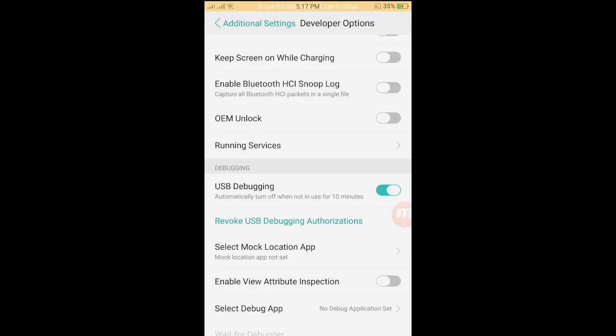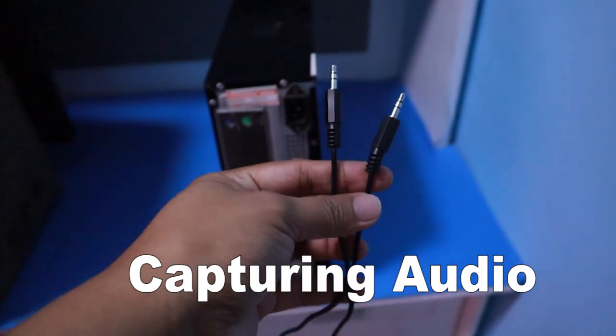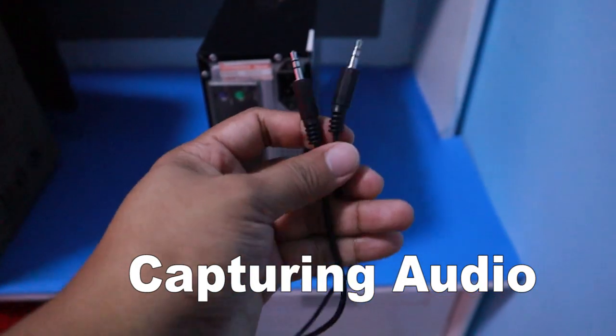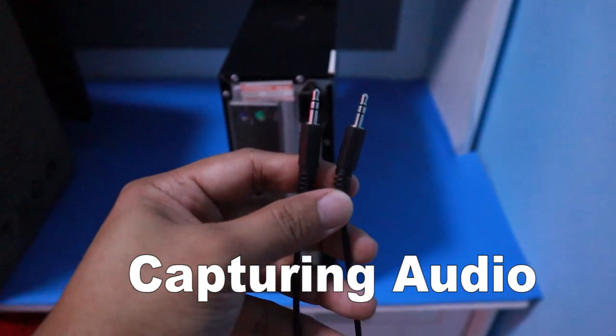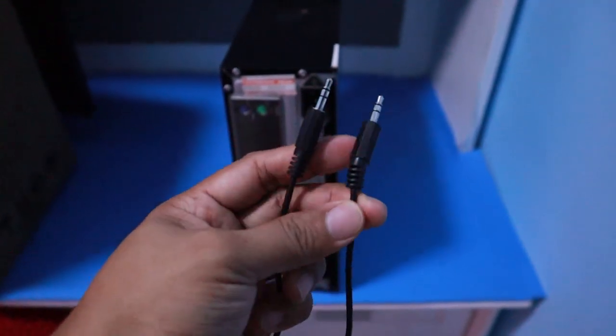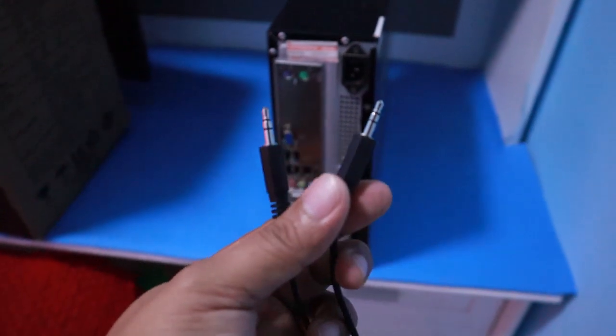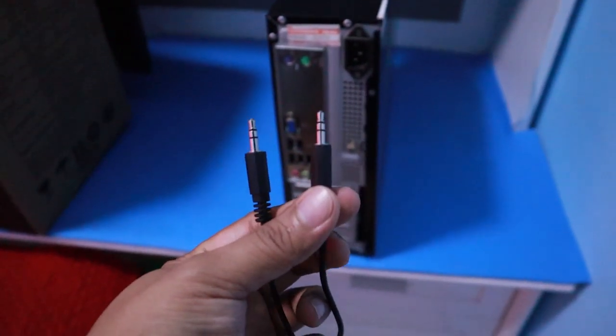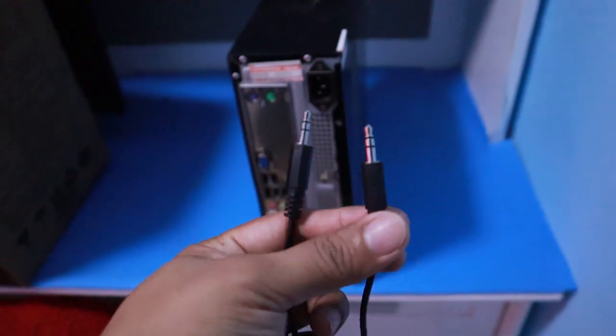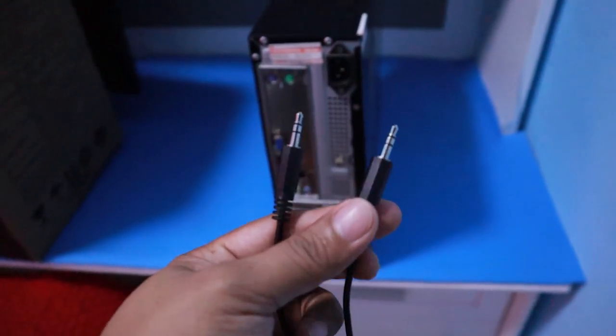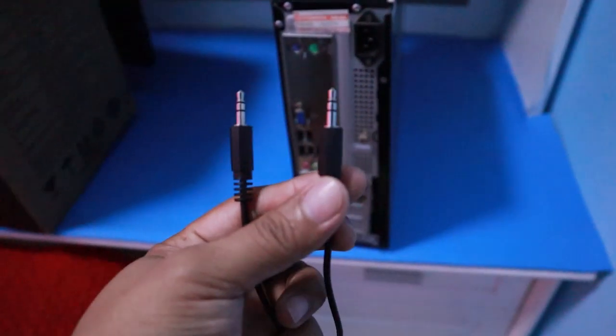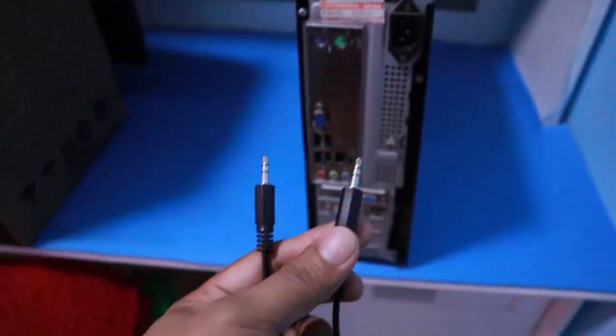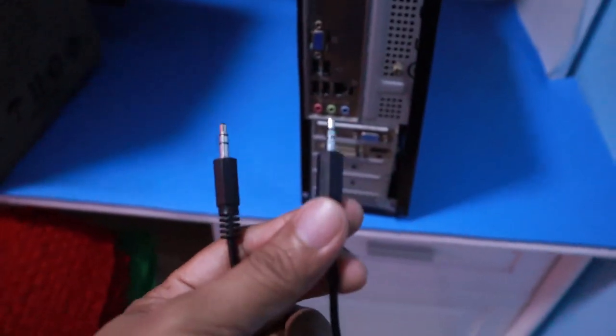This is the 3.5 millimeter stereo cable, both male to male. Both ends are a male jack. What it does is it will allow us to capture the audio coming from our cell phone going into the computer for recording or for streaming.